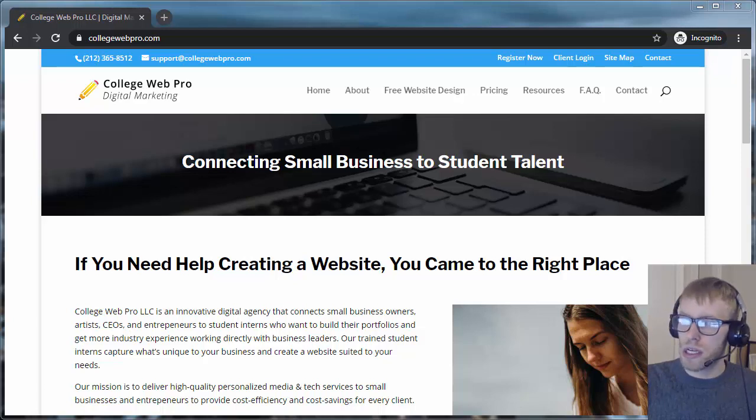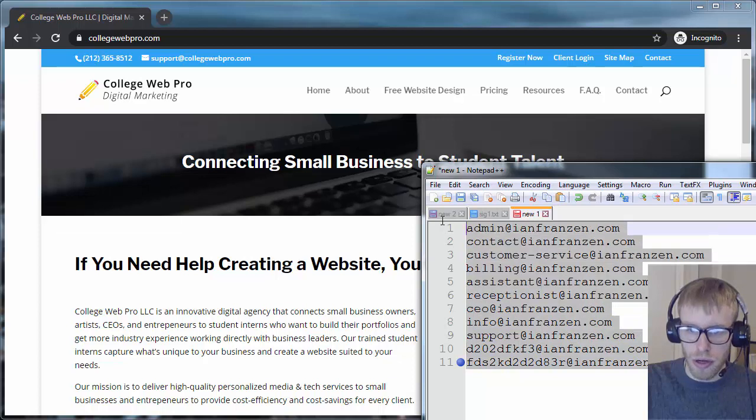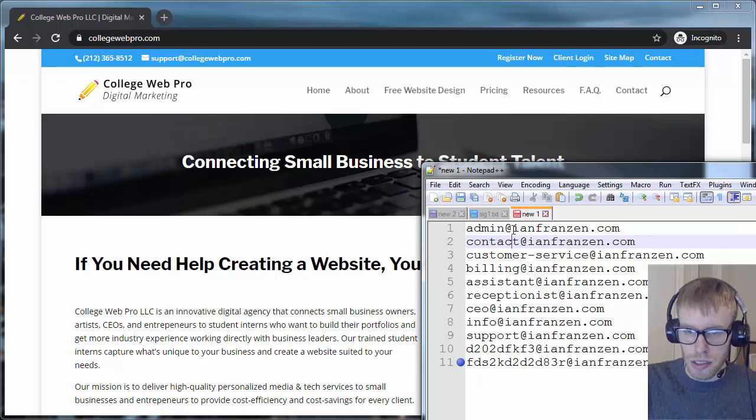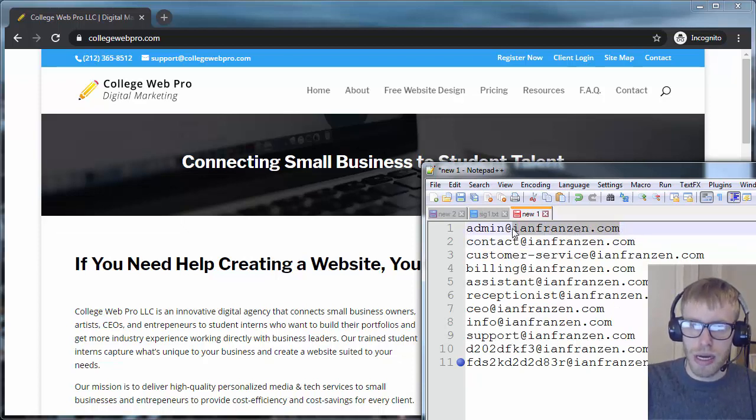Let's say you wanted to have all of these addresses, and you wanted all of them to forward to another email. Obviously, instead of ending in at ianfransen.com, it'll end in yourdomainname.com or .net or .org.